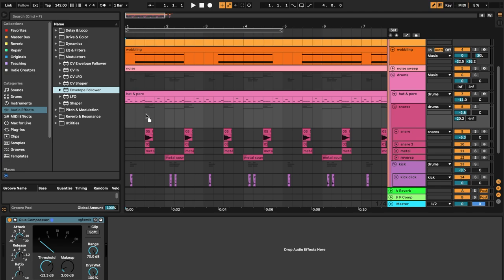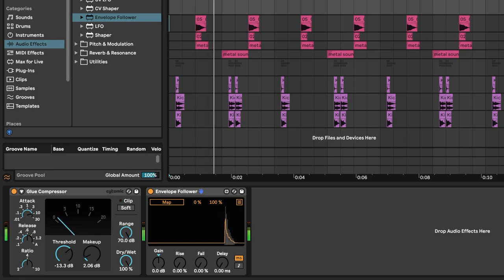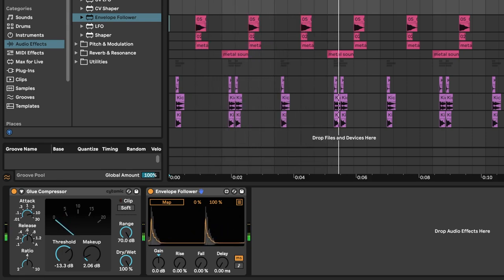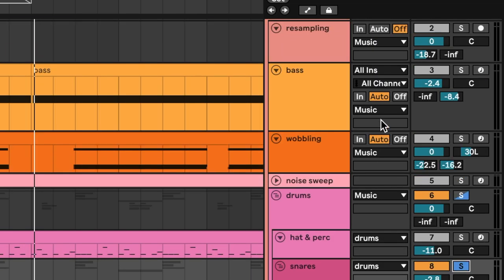Instead of placing it on the bass, I'm going to click and drag this down to my snare group. Envelope Followers detect amplitude variations, or changes in loudness, to generate a control signal. I have this device on the snare group, meaning that every time the snare hits, we're going to get control signals in the shape of the snare.